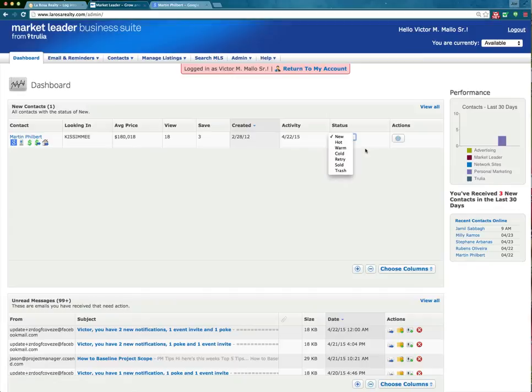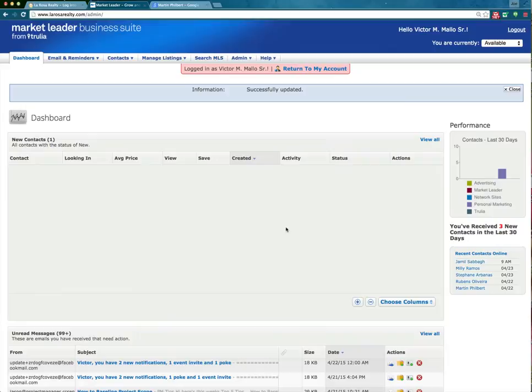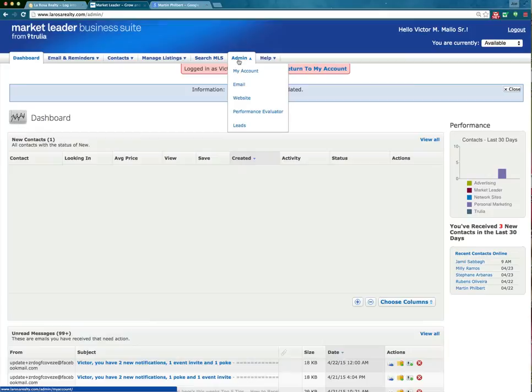You definitely want to stay on top of your leads and move them into any one of your other categories. Now that I've moved him into the warm category, he's there in warm. To set up your admin, it would be under the admin folder. You definitely want to go into admin and make sure you add your MLS ID number plus your phone number so you can get an automatic text message whenever a lead comes in for the very first time, as well as whenever they email you.